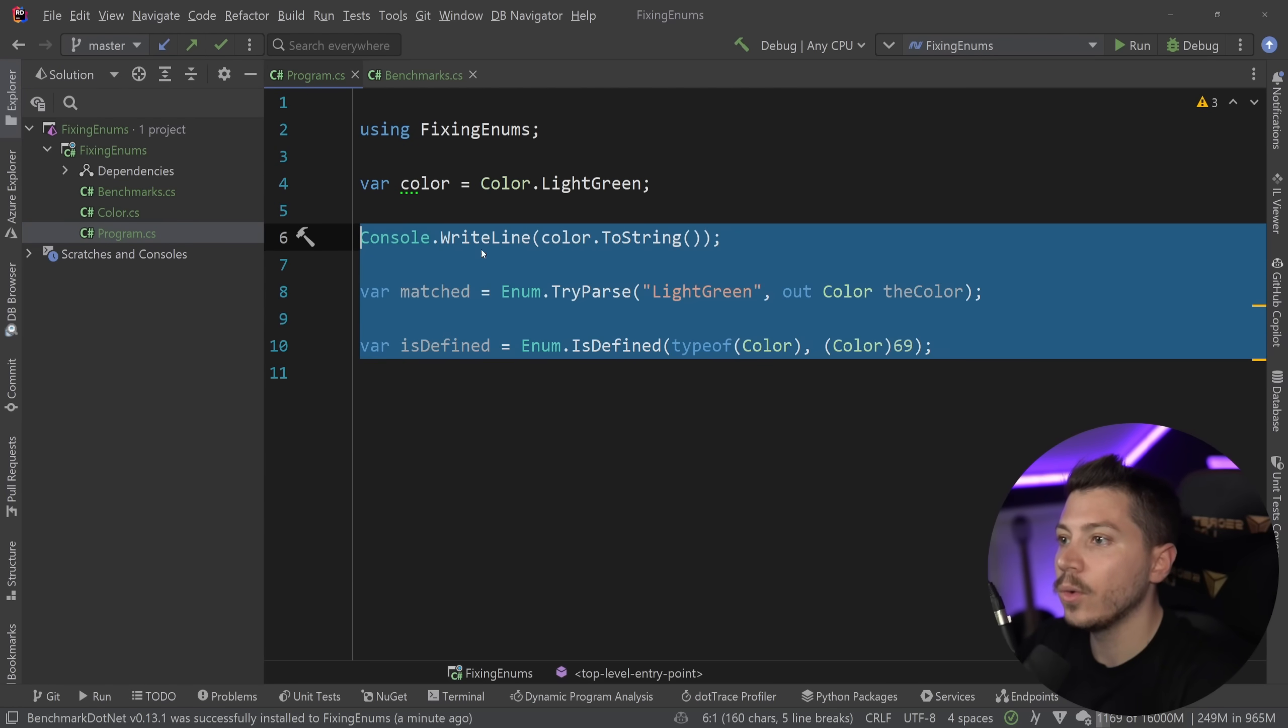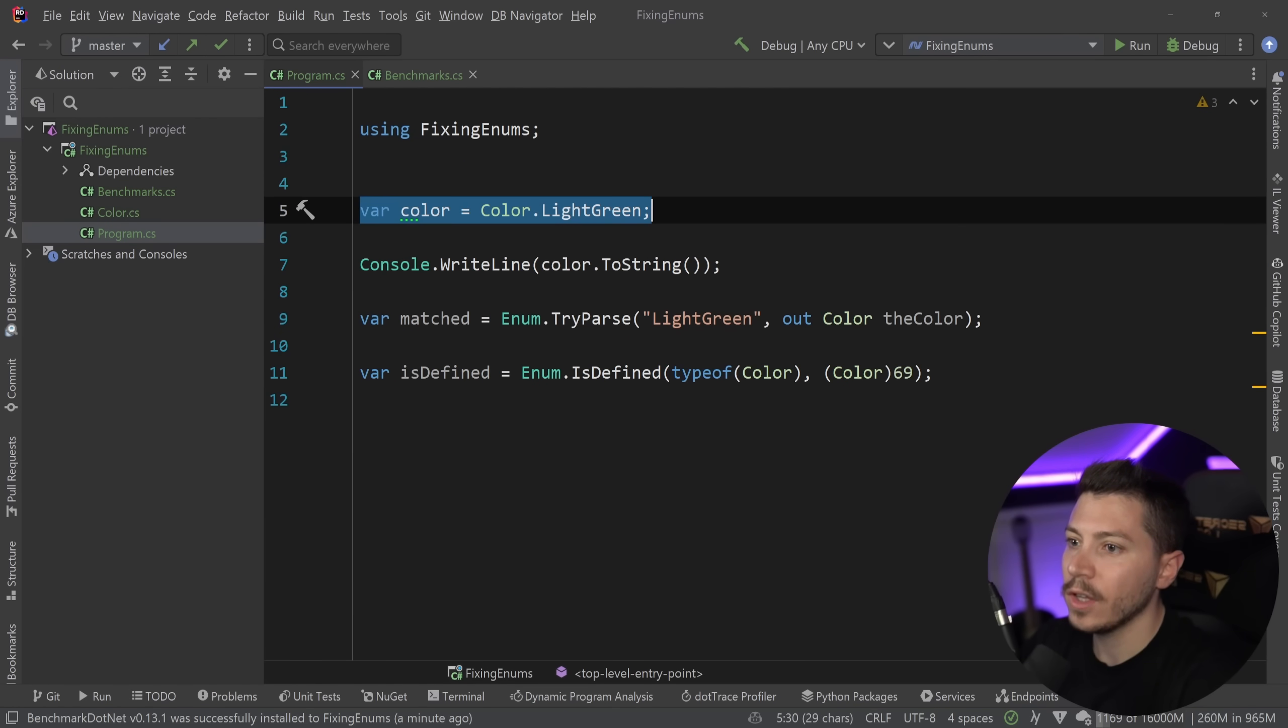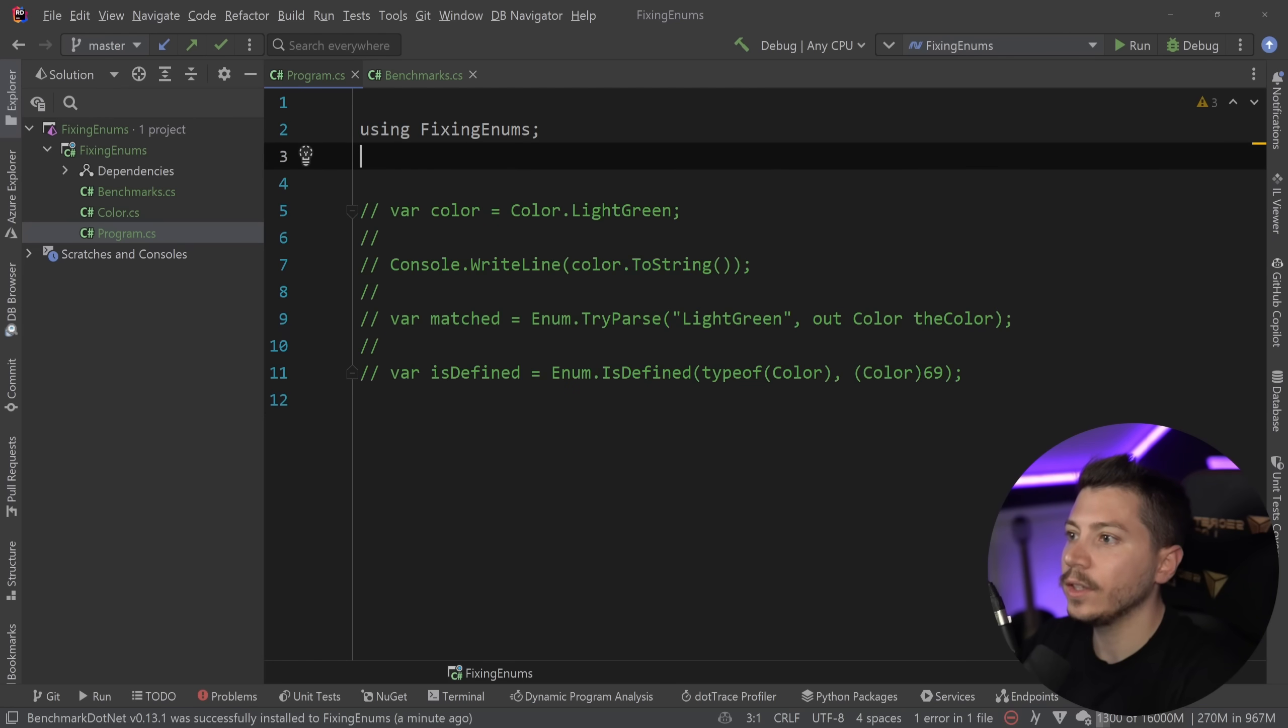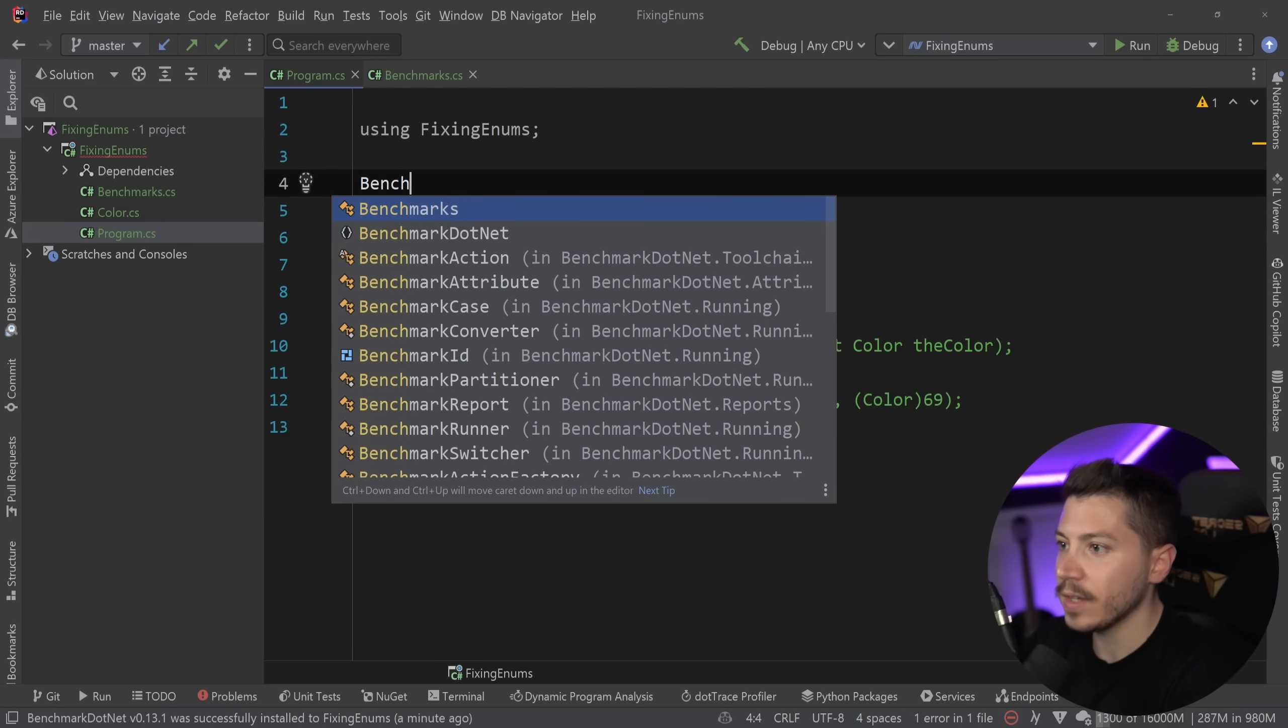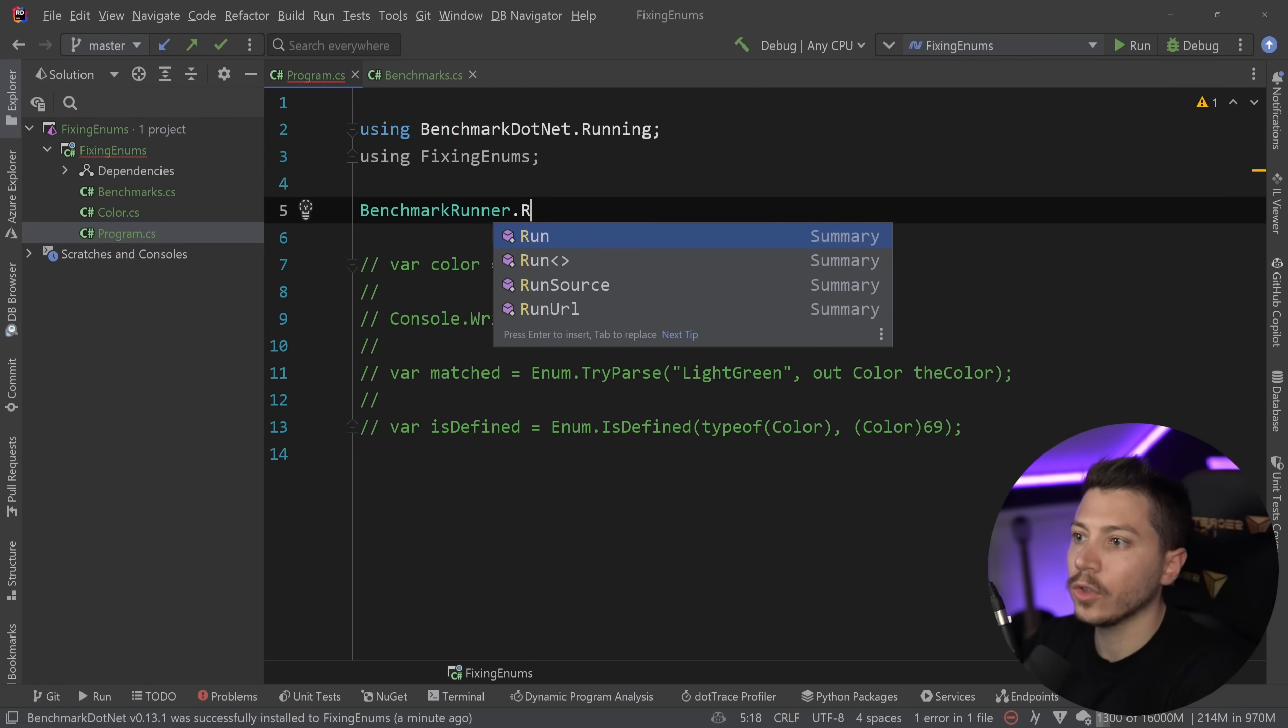So to run this, I'm going to go over here. I'm just going to quickly comment all of this out. I don't need it. And I'm going to say benchmarkrunner.run.